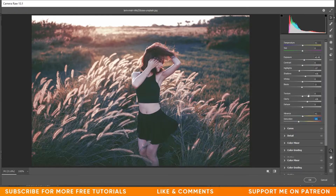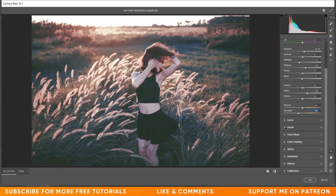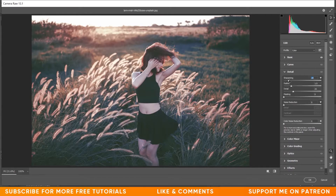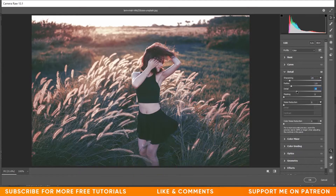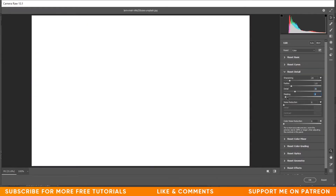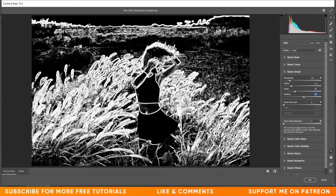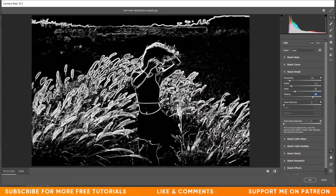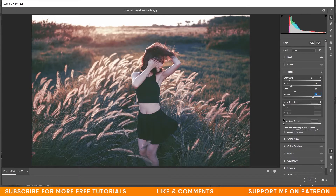We'll do the curves later. Go to the Detail option and increase the sharpness to around 25, and increase the detail to around 30. Apply the masking option — hold Alt and click and drag to see where sharpness is applied — I'm giving around 78. Set the color noise reduction to around 25.